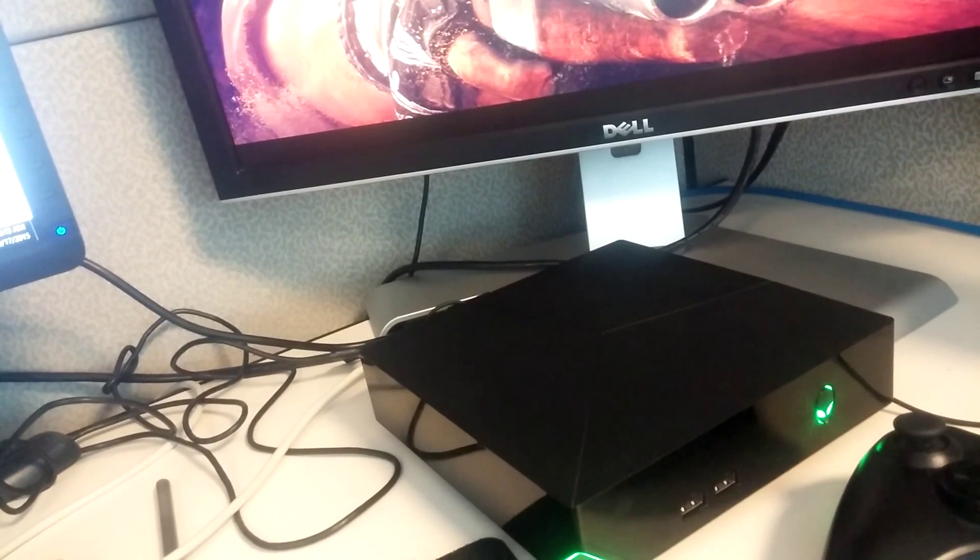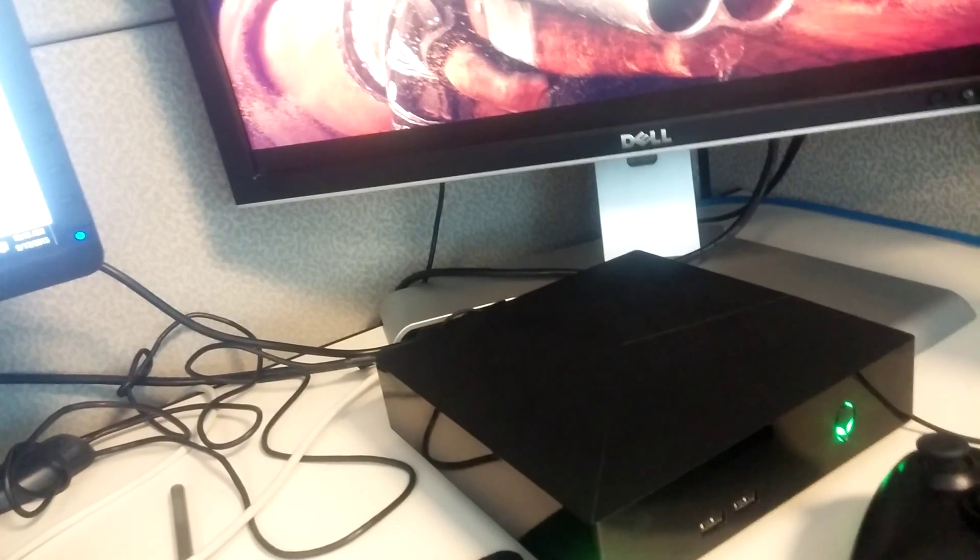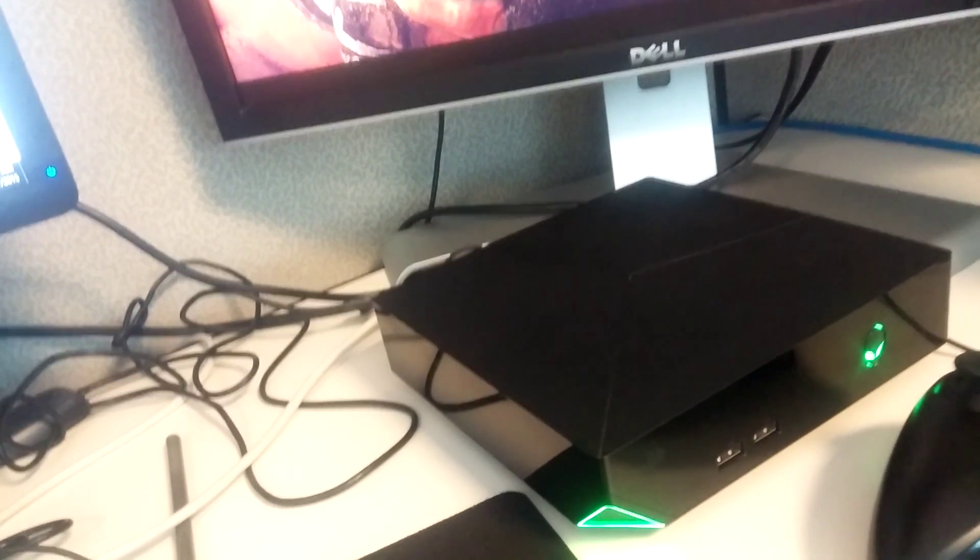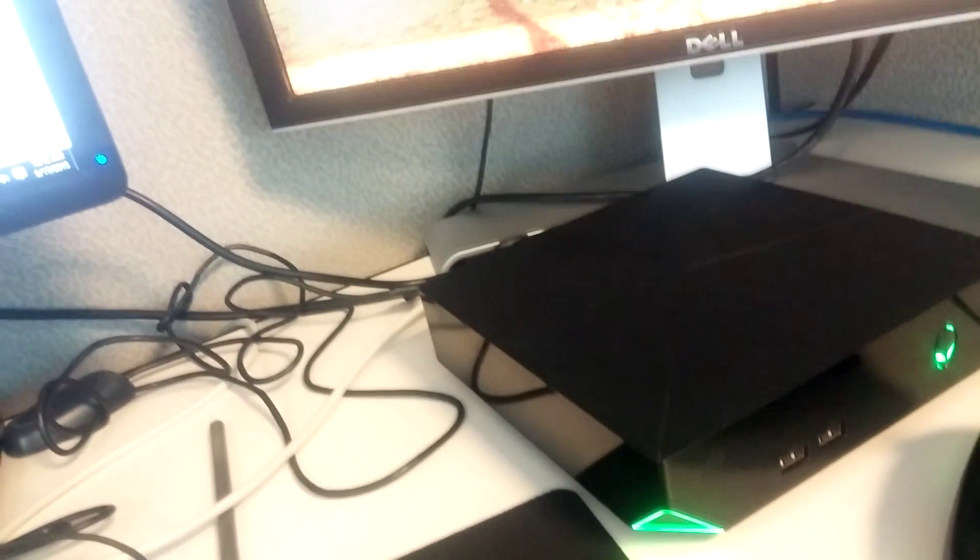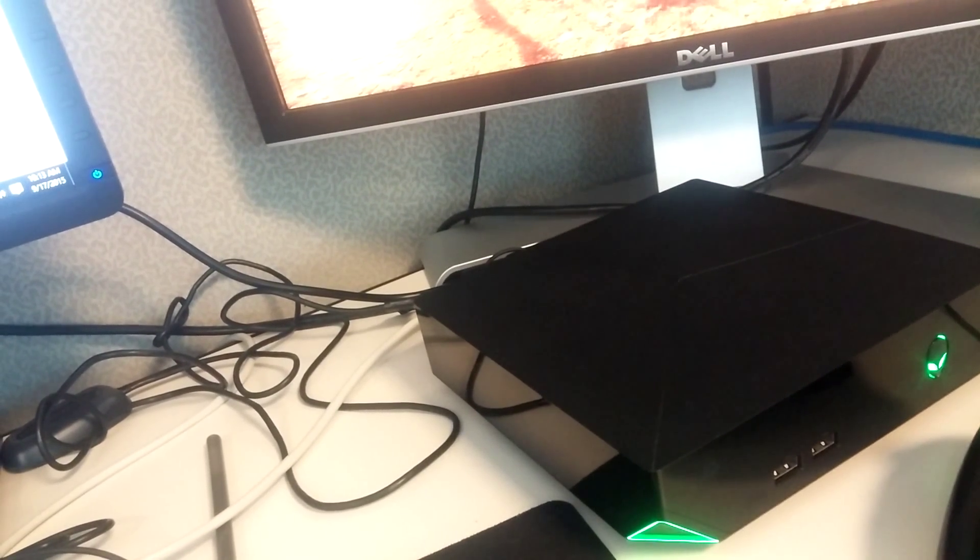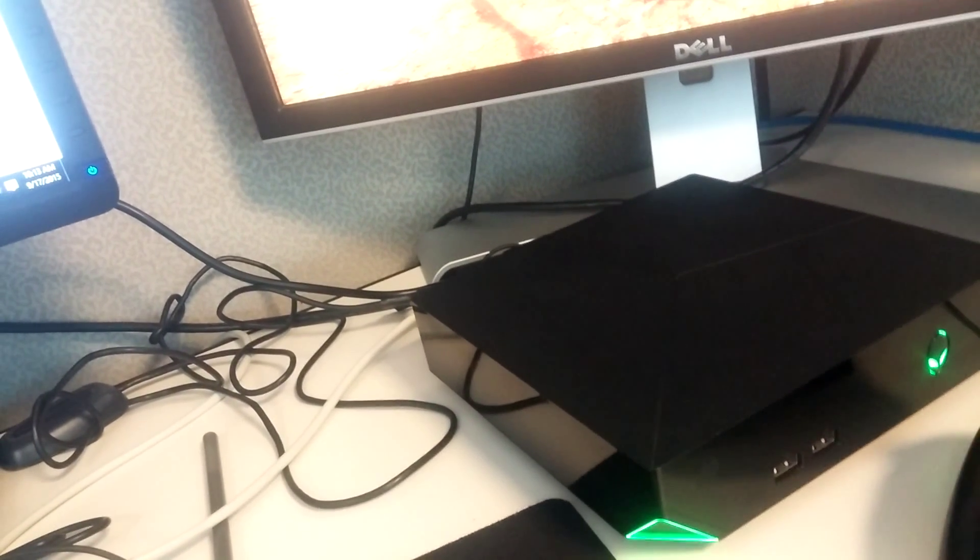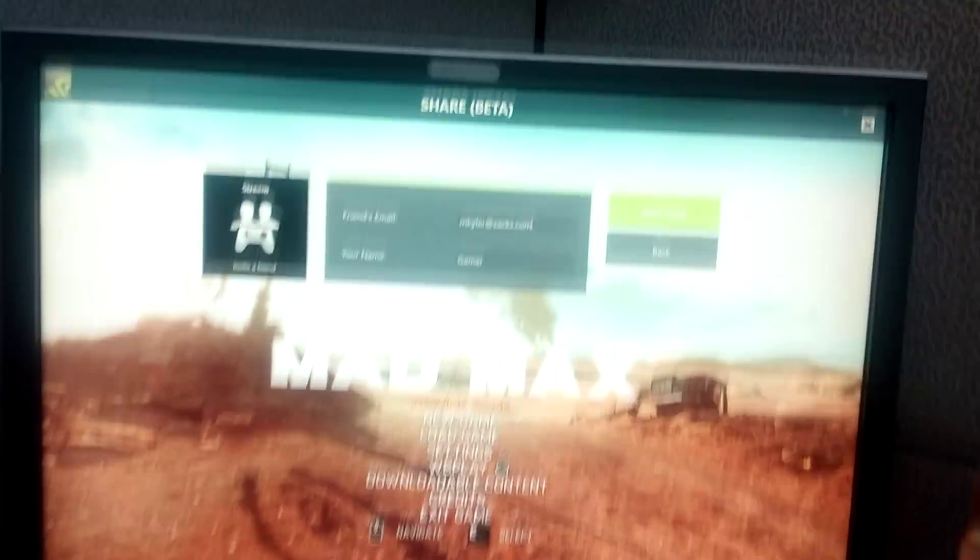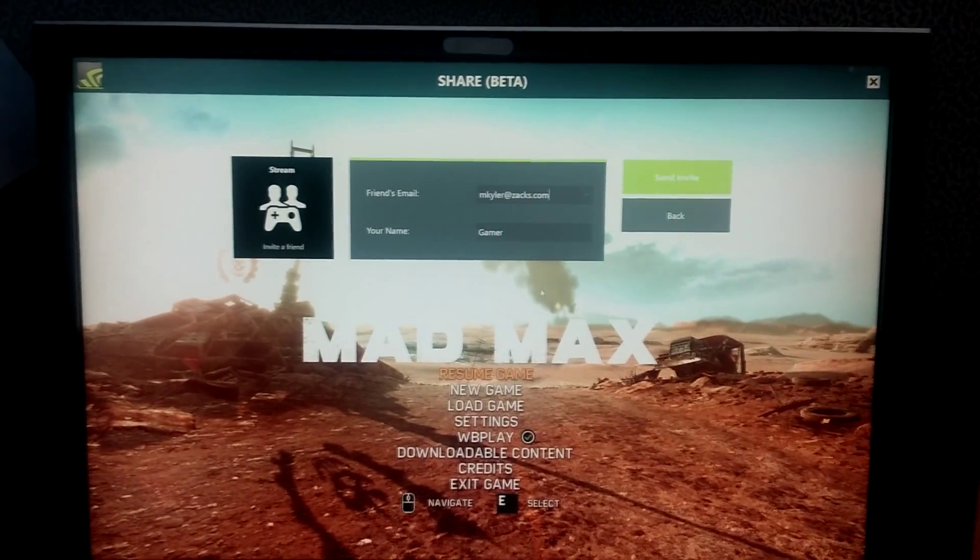I'm gonna go ahead and type in my co-worker's email address. I'm at work so that's why you see my junky work desk here. Alright so we got that in there, let's go ahead and shoot him the invite and I'll peek over the cubicle wall and see if he got the invite.